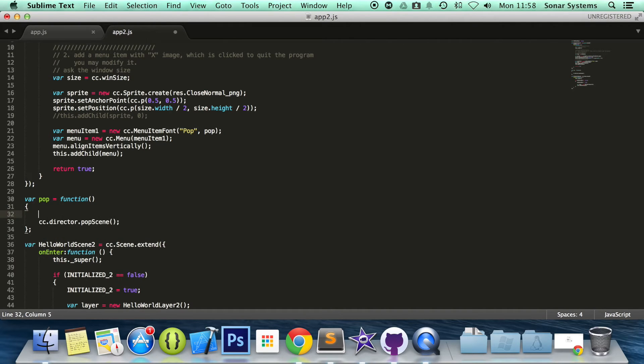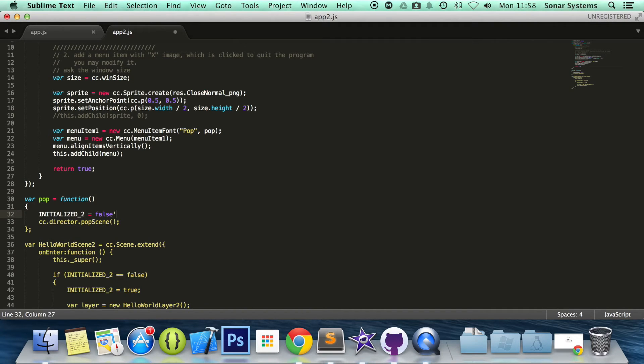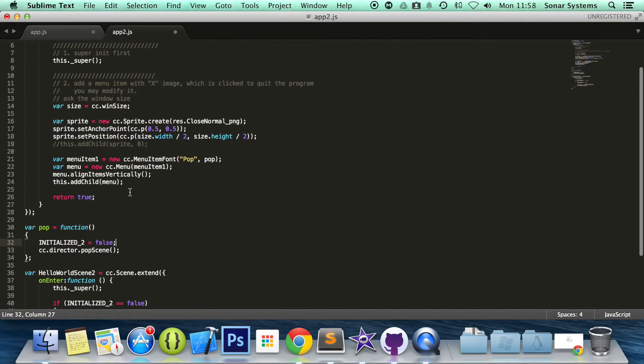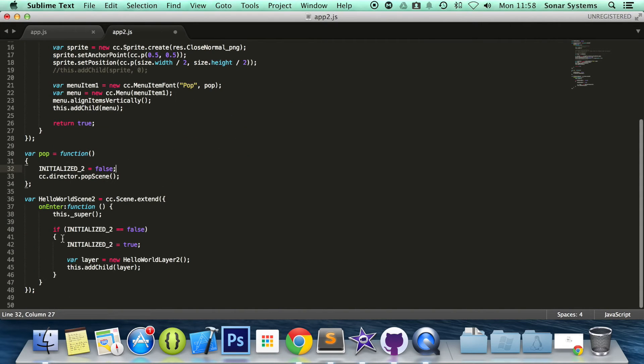And above that we are going to put initialized equals to false. And the reason we are doing this is because we are getting rid of this scene. And let's say if we push it back on, we want to be able to initialize it again. So we are going to set the initialization to false.